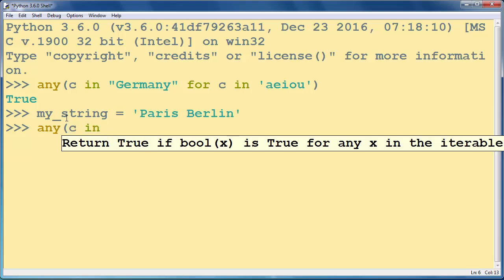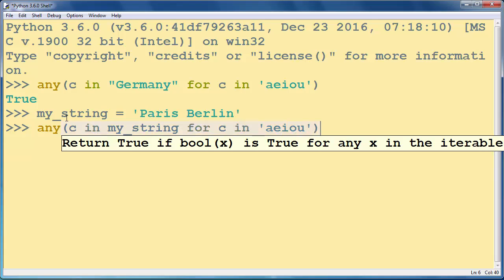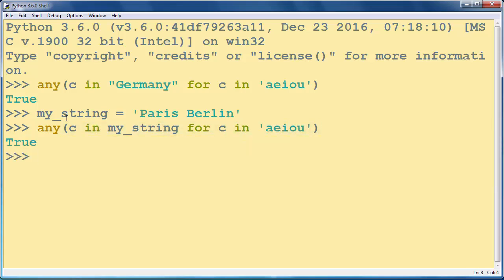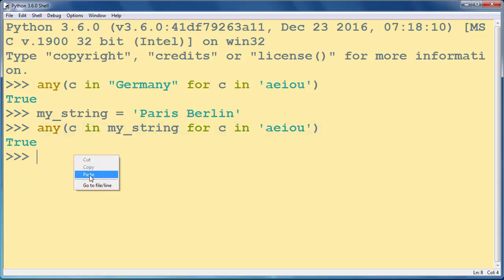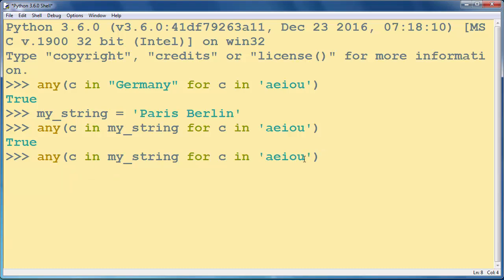Let's say C in my_string for C in vowels. You do not need to use checking for vowels. You could also use this technique to look up for other letters.